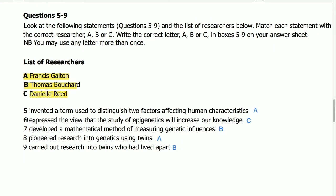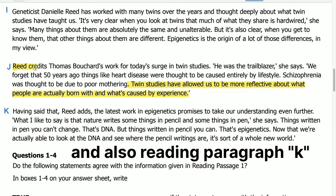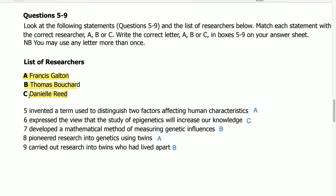Statement 6: expressed the view that the study of epigenetics will increase our knowledge. Its answer is in paragraph J, last line: twin studies have allowed us to be more reflective about what people are actually born with and what's caused by experience, so the author hoped it will further allow us to learn more about it. Read credits Thomas Bochard's work for today's research in twin studies, so this statement was said by Read. Its answer is C.